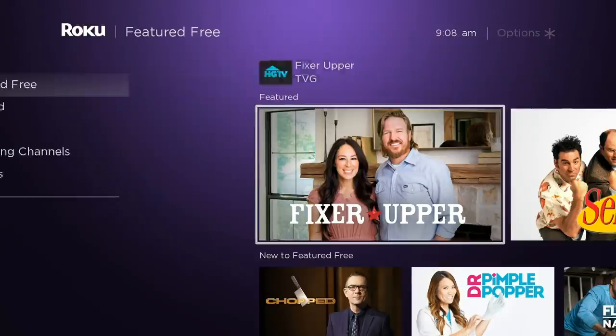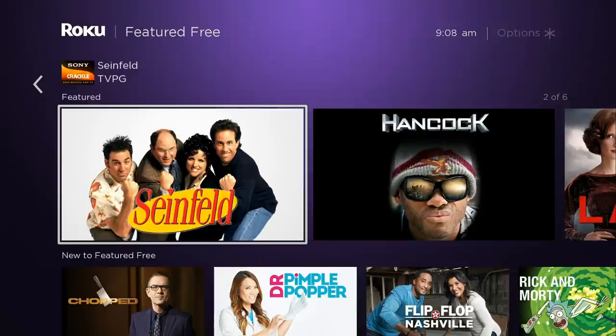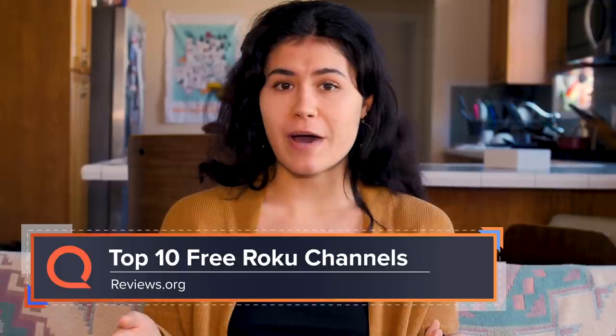So you finally cut the cord and got a Roku — or maybe a Roku smart TV if you're really fancy. If you're like me, maybe a little overwhelmed by all the options and free channels, what's amazing is that you have so much access to free content. Today we're talking about our top 10 free Roku apps — a lot of them are ad-supported, but you're getting so much stuff for free. We're working with the Roku Express, the cheapest version, but you still get the same content. Make sure to like and subscribe to keep up with the latest reviews.